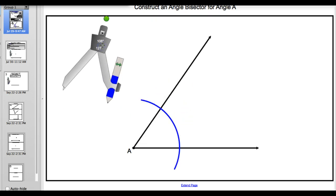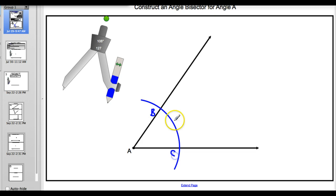Now we're going to move our compass and label these points of intersection. So where the arc intersects the side, we're going to name them - we're going to call this B and we're going to call this C. Good. That was the first step.